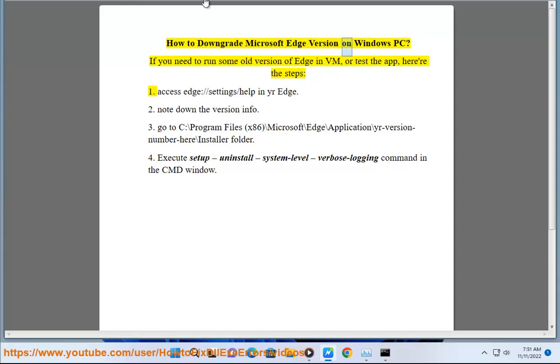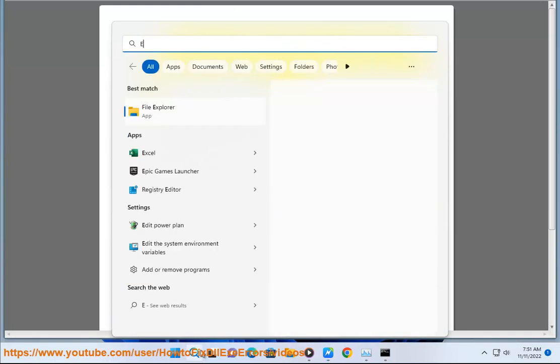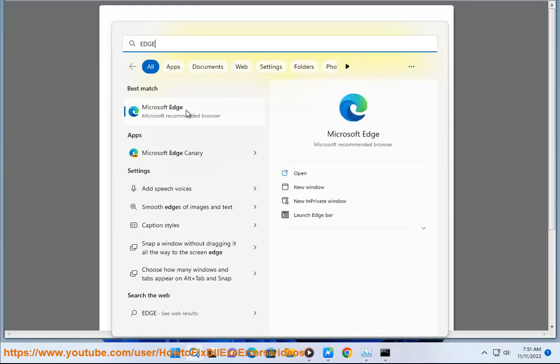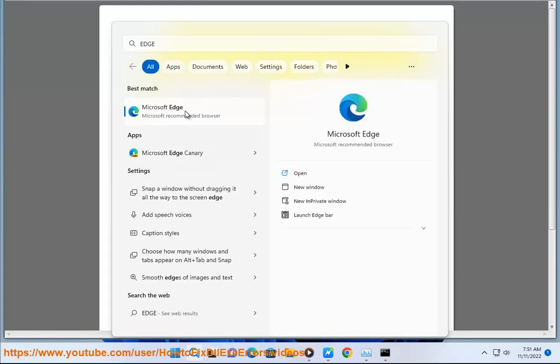How to downgrade Microsoft Edge version on Windows PC. If you need to run some old version of Edge in VM or test the app, here are the steps.